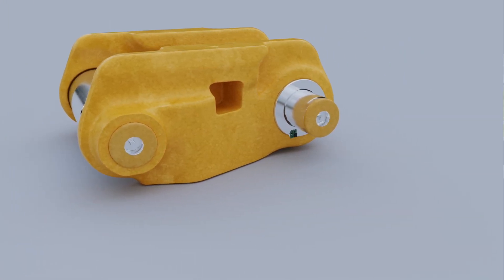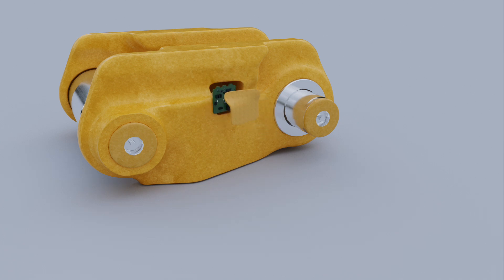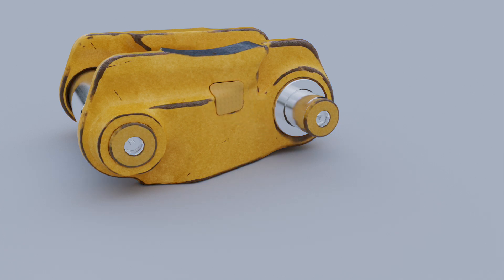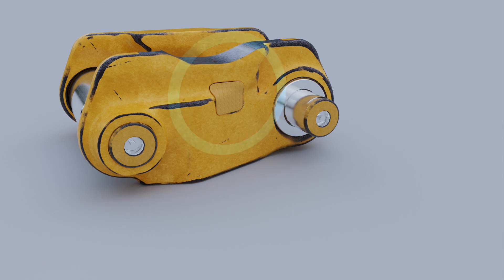The CatTrack wear sensor is installed in the TrackLink. As the link is worn down, the sensor monitors the amount of wear.